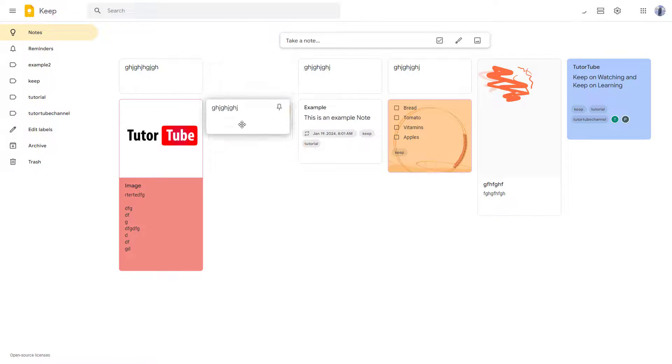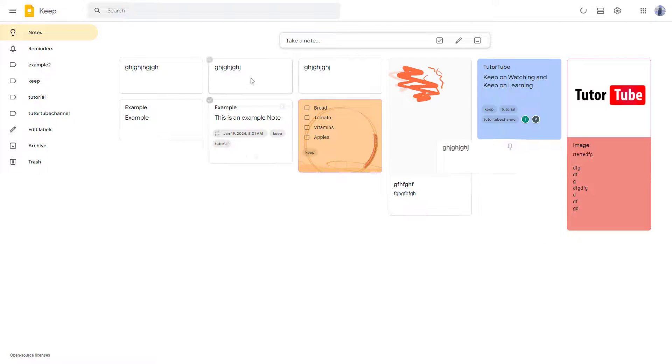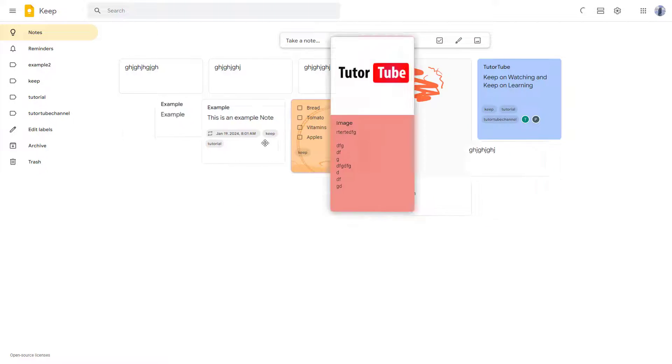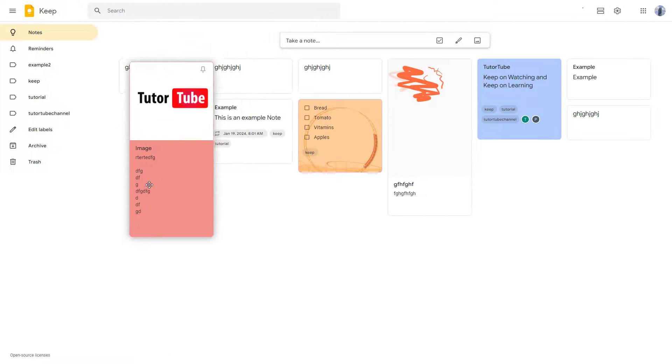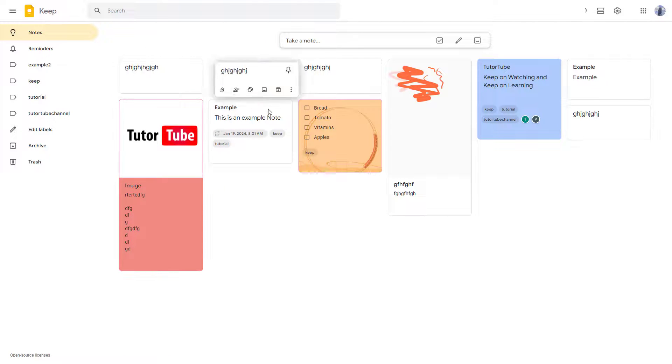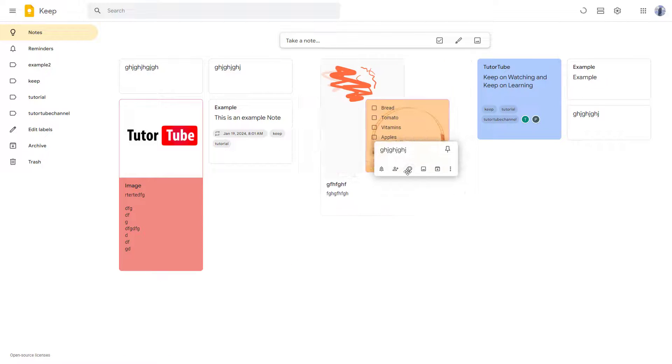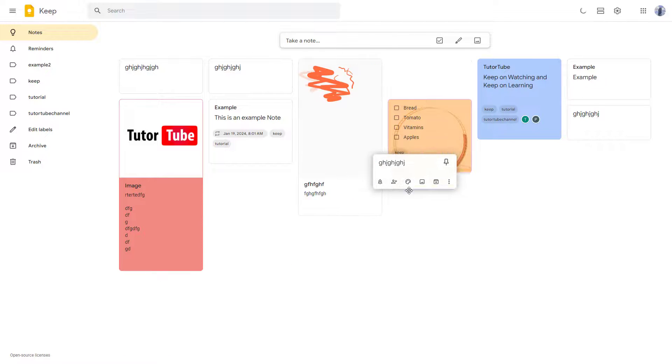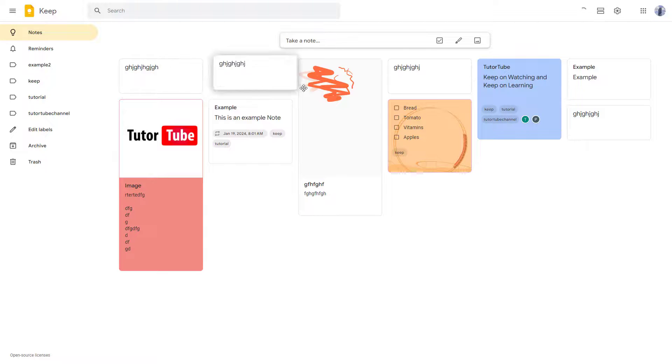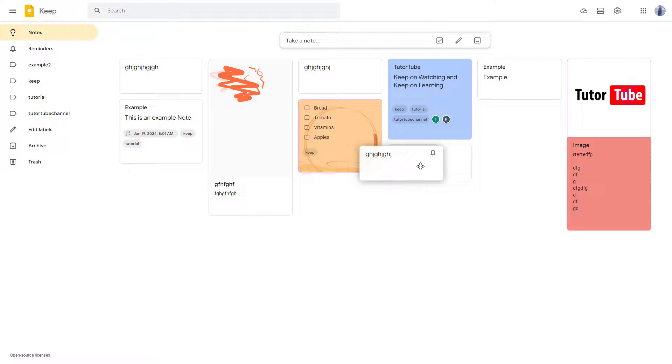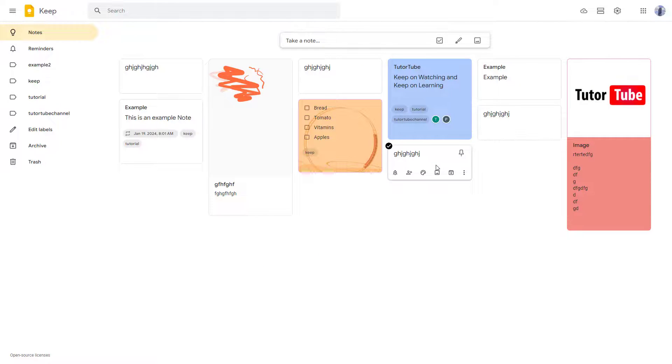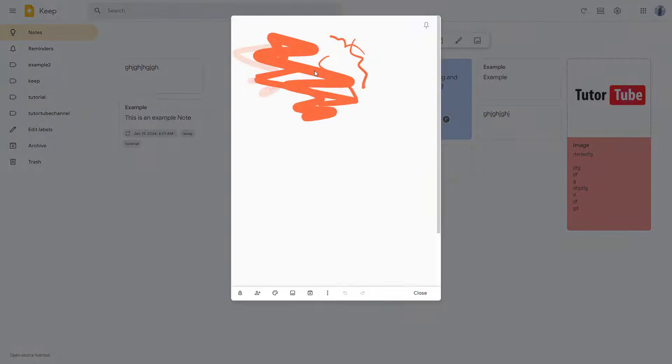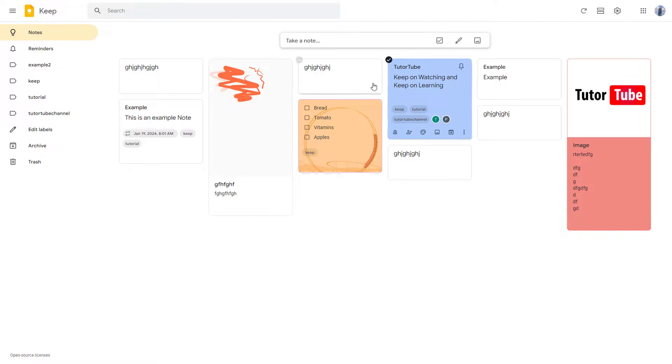What you can do to rearrange is simply click and drag out and then everything gets rearranged in a grid as you can see and fills up the empty spaces. But you can have the notes that you want in the places that you want inside of Google Keep just by clicking and dragging as you can see right here.